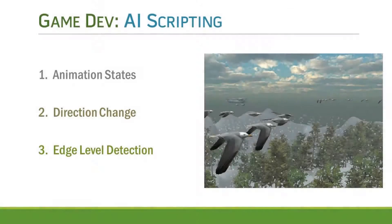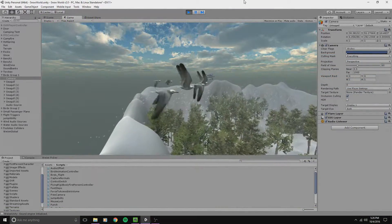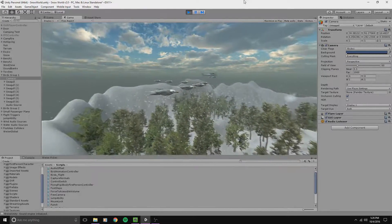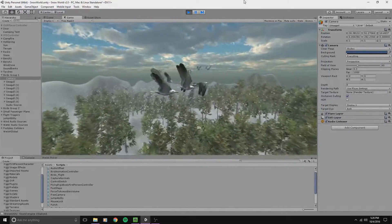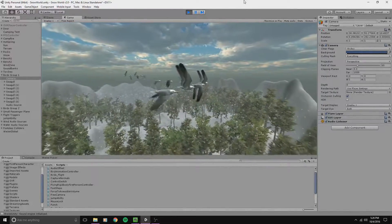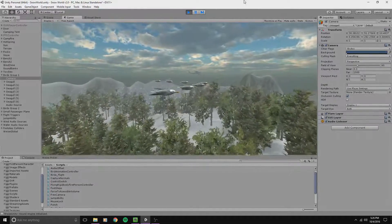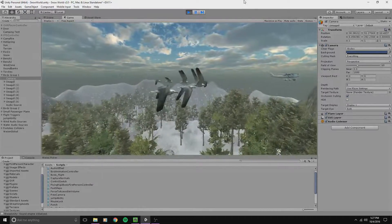AI scripting for the birds, their flight paths and animation states was done in C#. The birds have 2 animation states: in state 1 they are flapping their wings, and in state 2 they glide. The script is written to make sure they continuously switch between the 2 states after a given interval, with different crossfade duration and different animation speeds for each bird. They also randomly change their direction of flight at a time interval also chosen at random.